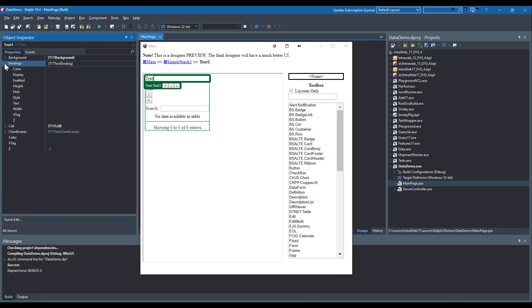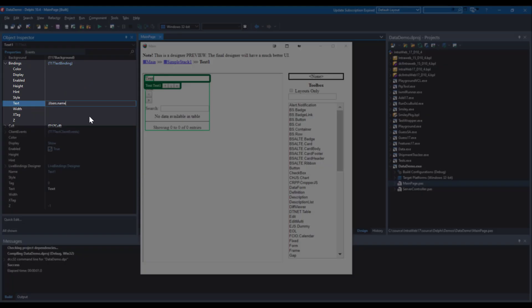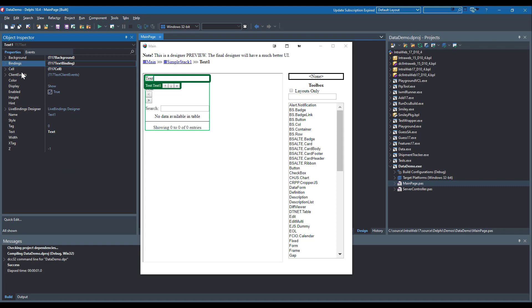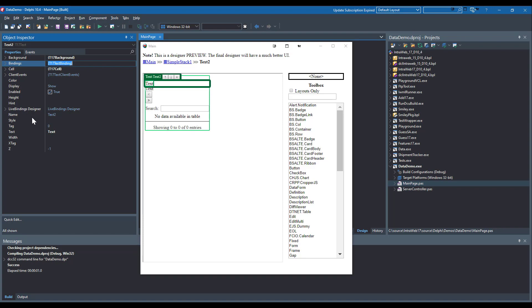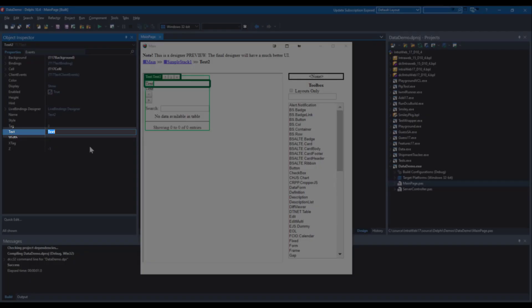For Text 1, I am binding the text property directly. For Text 2, I am using Markdown with an embedded binding.